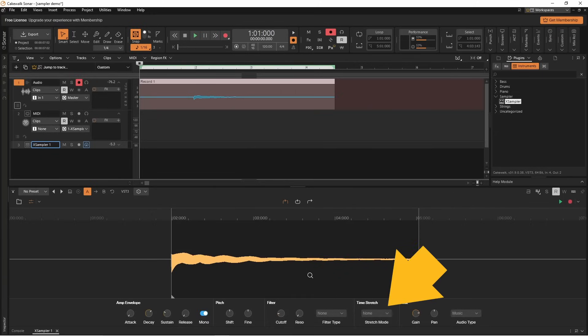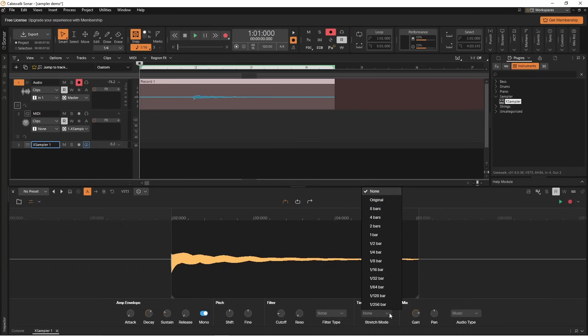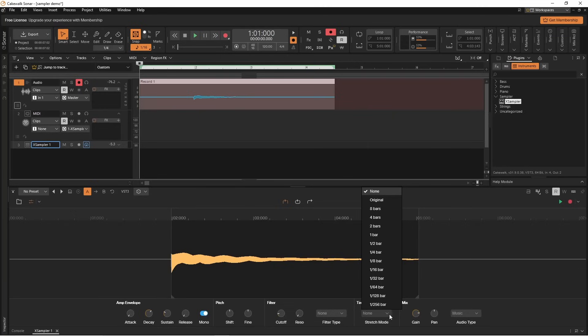Click on the stretch mode drop list again. If you click on one of the bar options, it will set the sample length to that bar option. So if I set the stretch mode to half a bar, the sample will play back over one half of a bar.